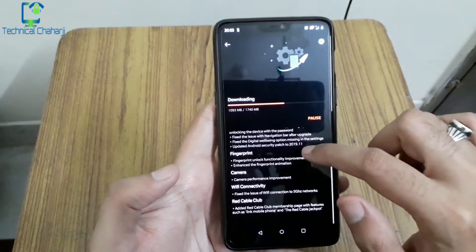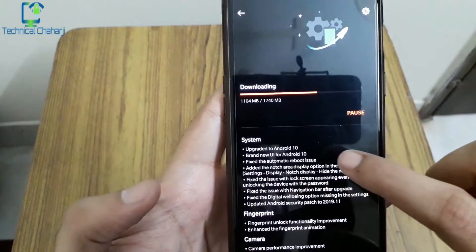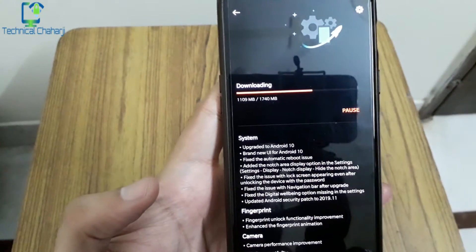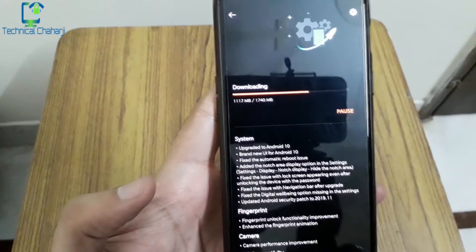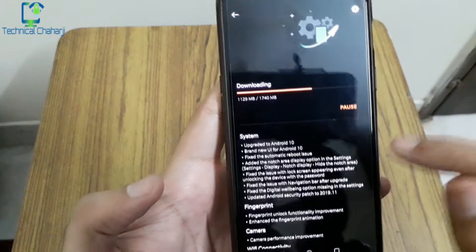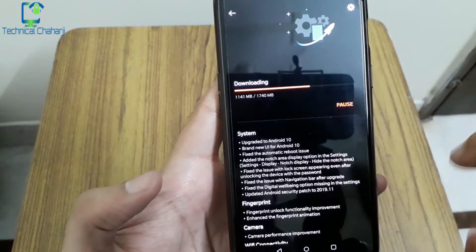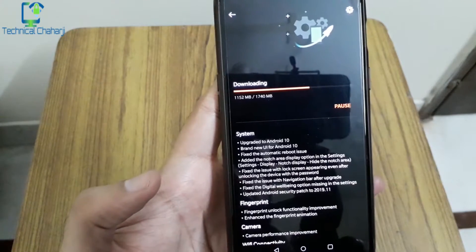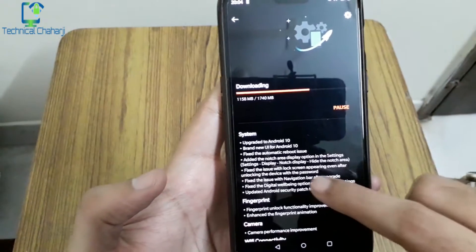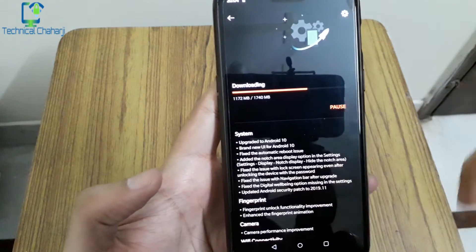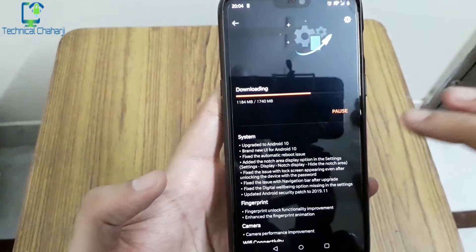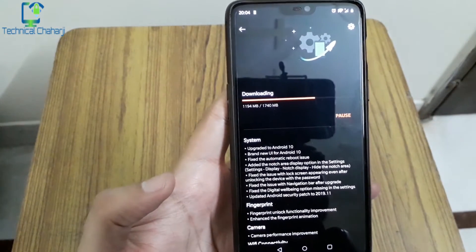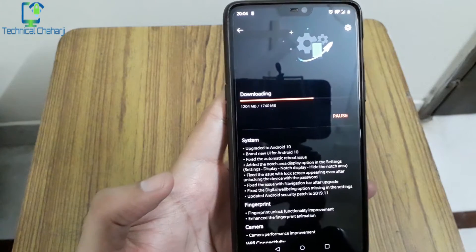So I'm already downloading it and in this update you're getting the upgrade to Android 10, brand new UI for Android 10. That means the Oxygen OS has been branded new. Fix the automatic reboot issue, I haven't been facing this issue. Add the notch area display option in settings. This setting was already available in Android 9 and Android 8 when the first notch was introduced into the OnePlus 6.